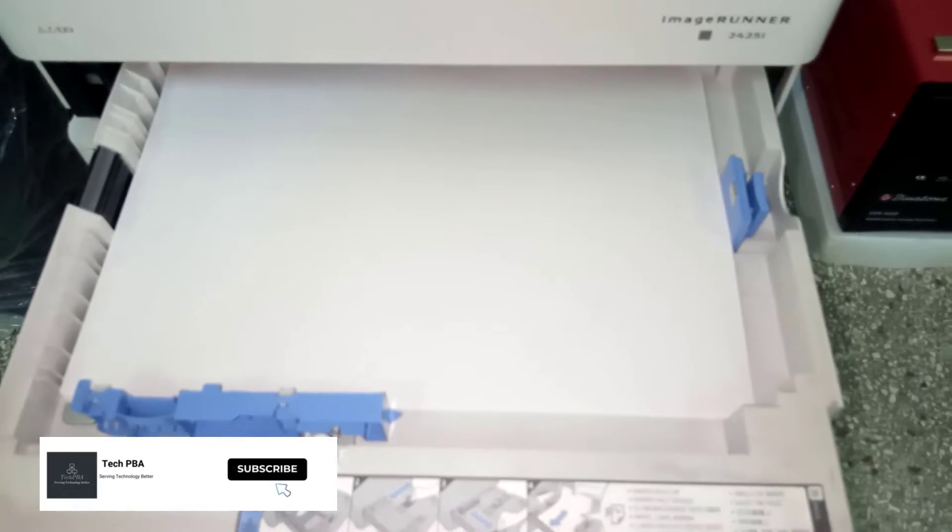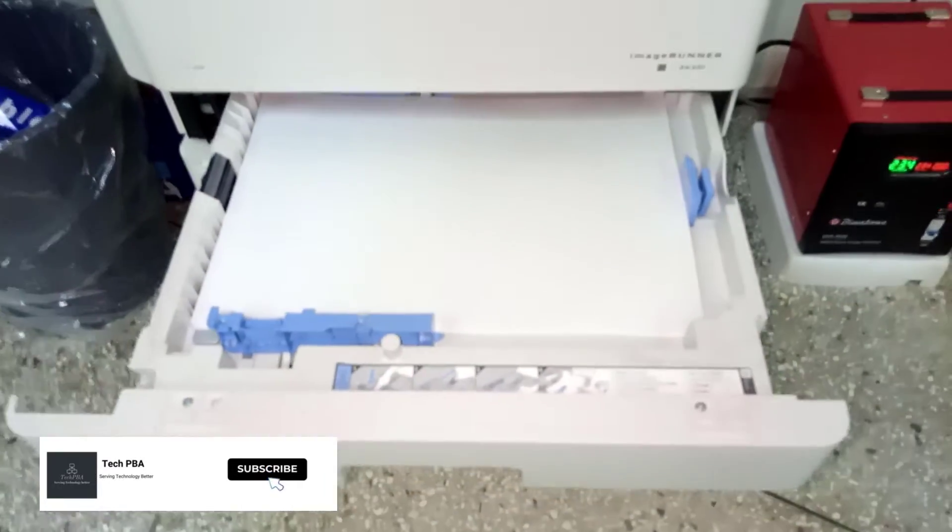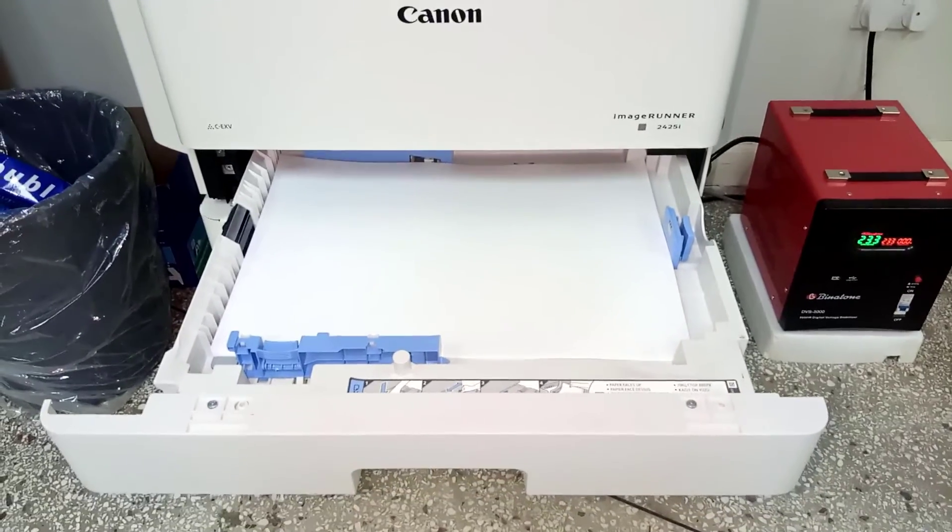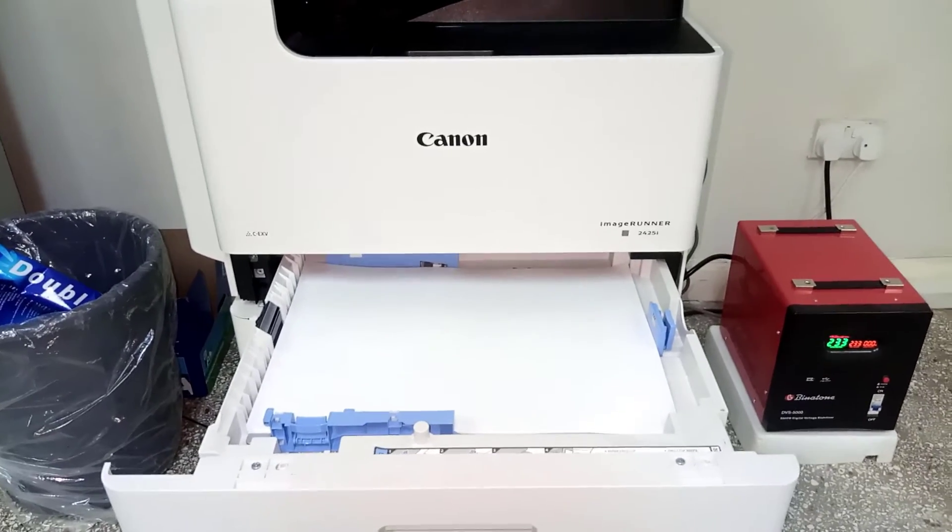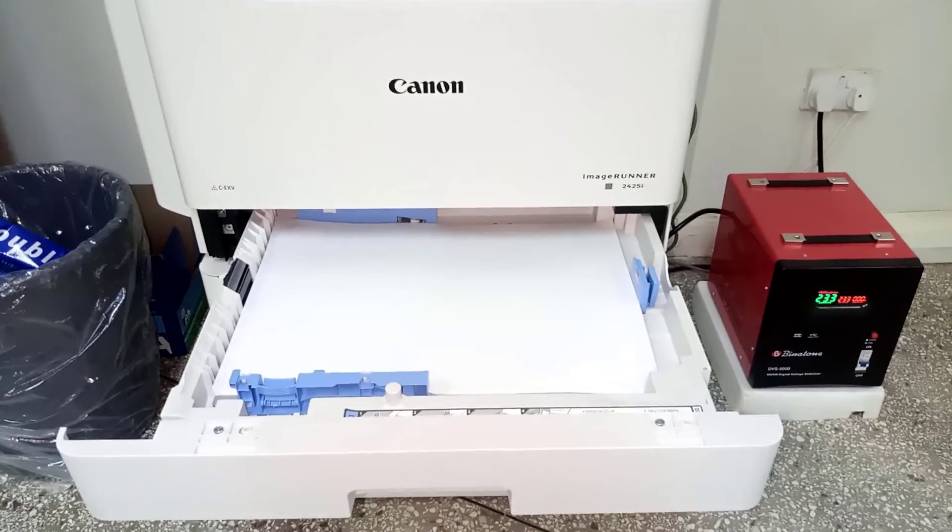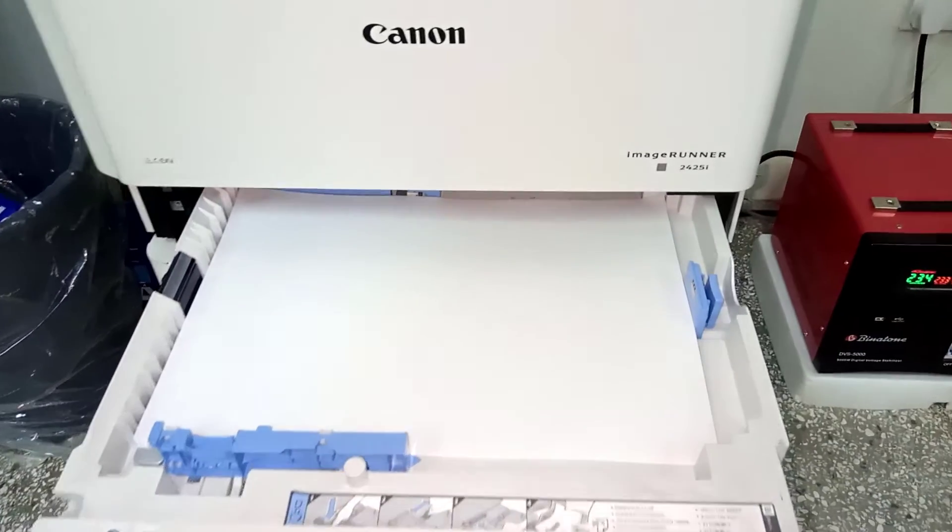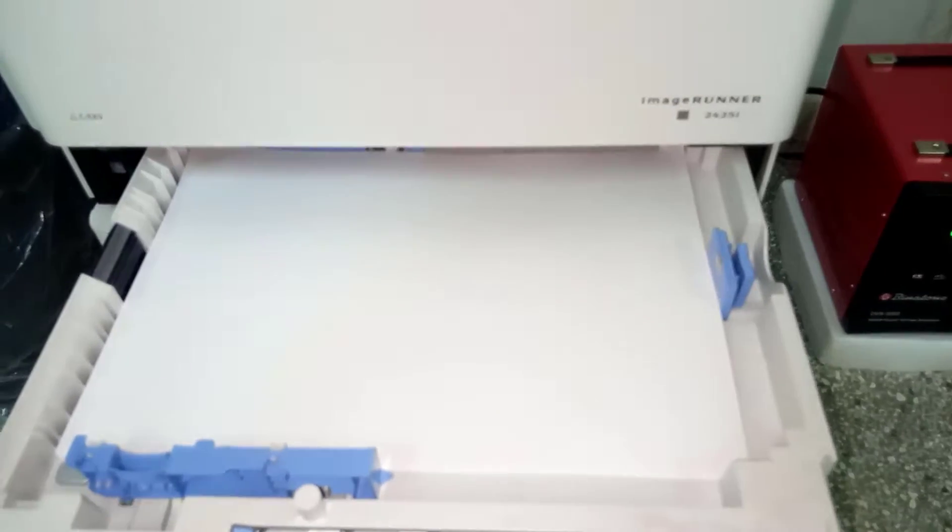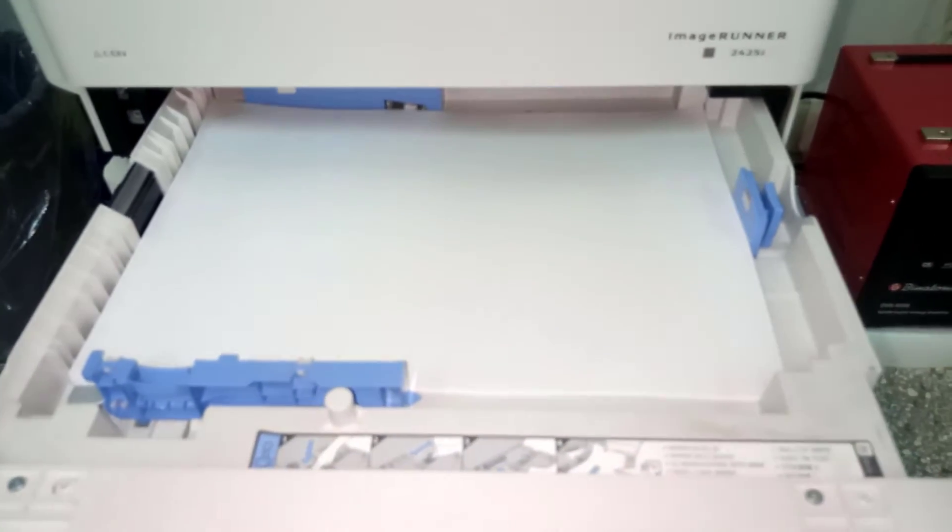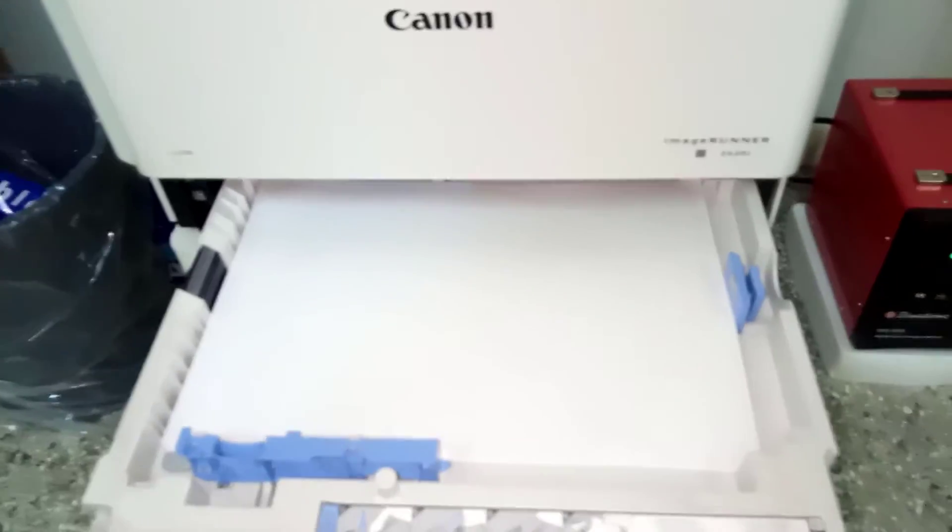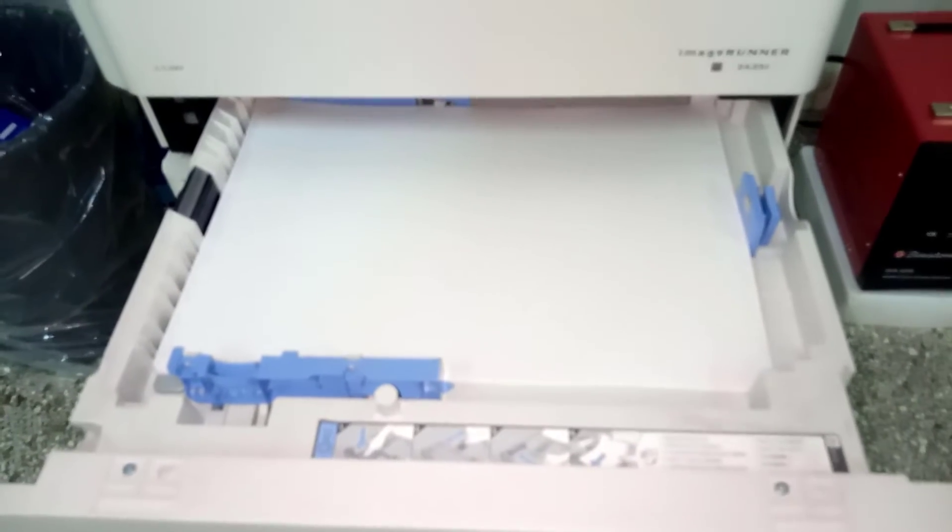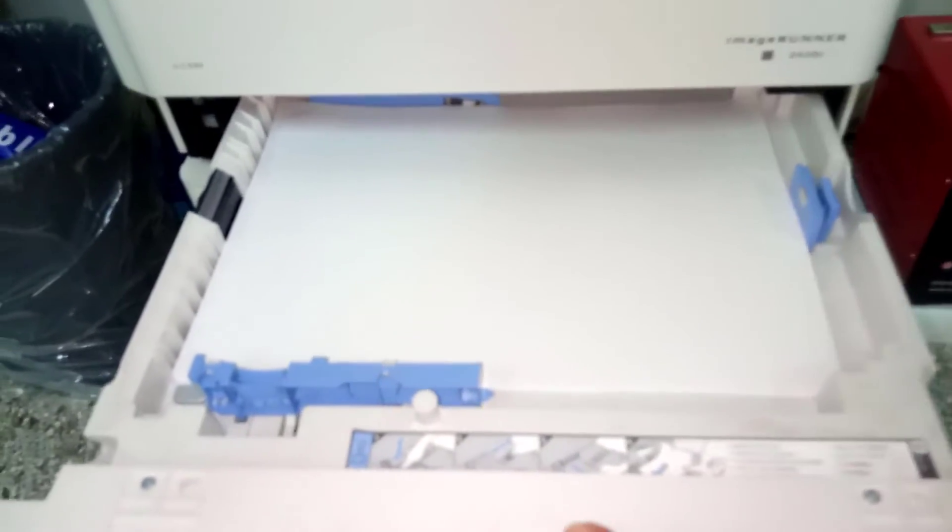So I went ahead and fed the tray with the A3 paper, a bunch of them. Once I made sure that everything was fit in the paper tray, I went ahead and closed the tray.